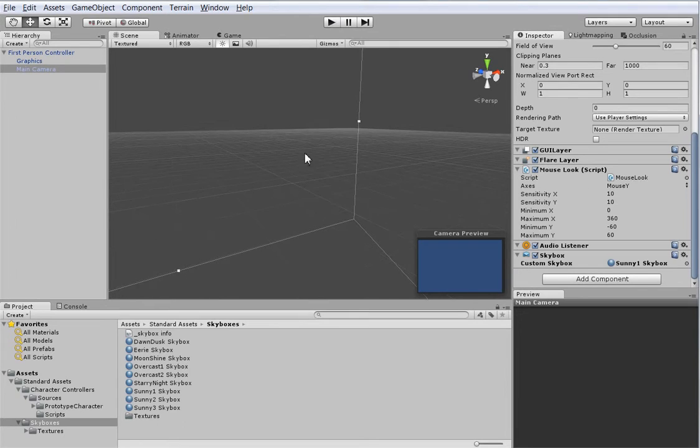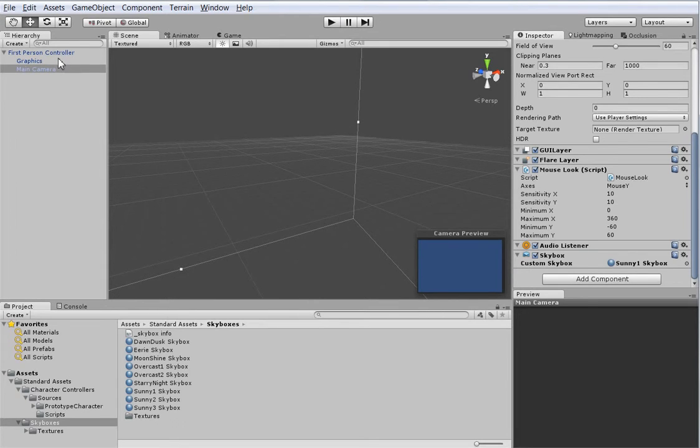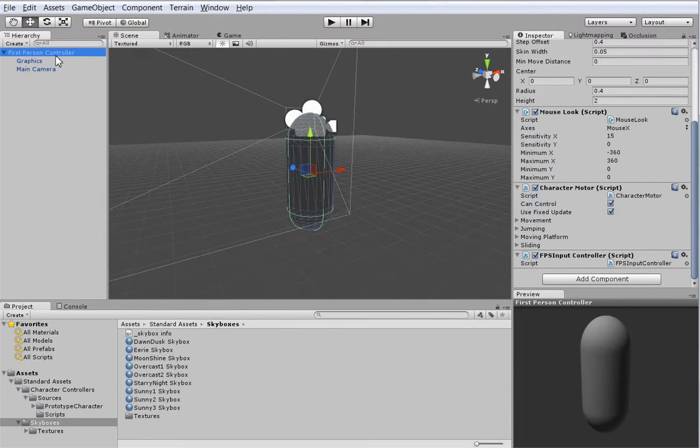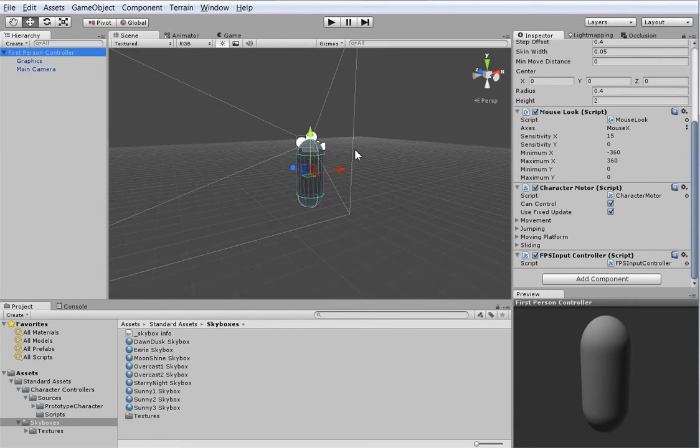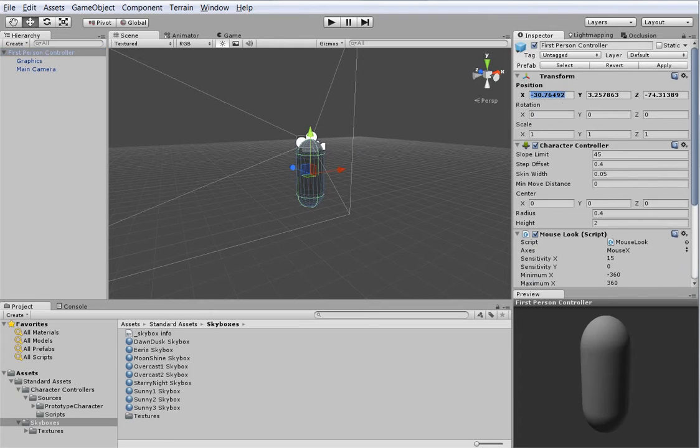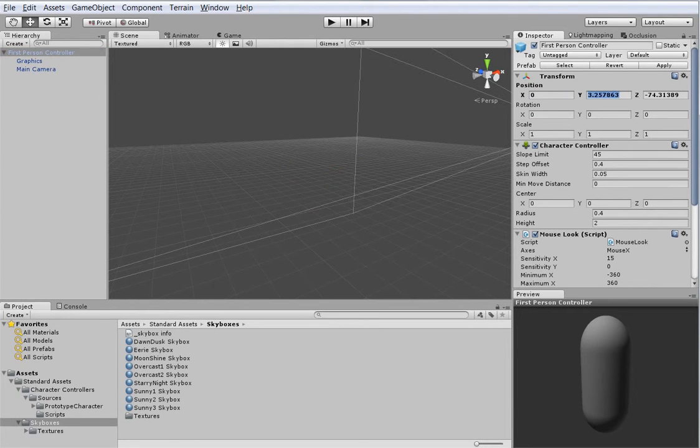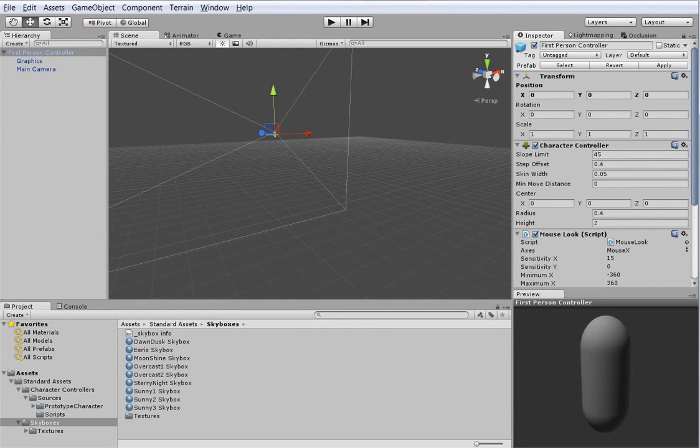So let's go ahead and take a look. Where are we? We are here. This is kind of in the middle of nowhere. Let's put ourselves at 0, 0, 0.